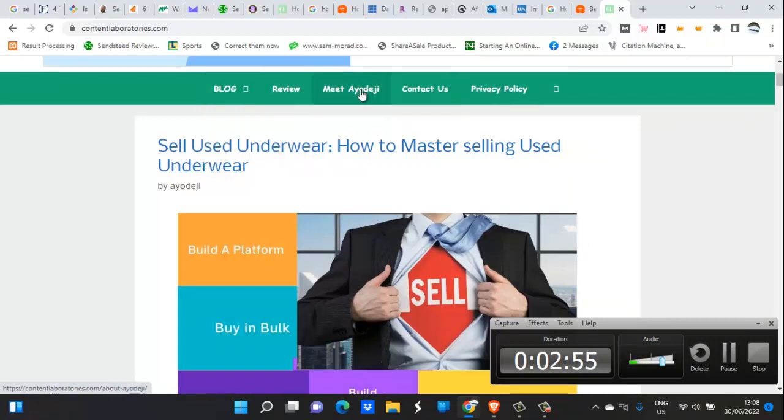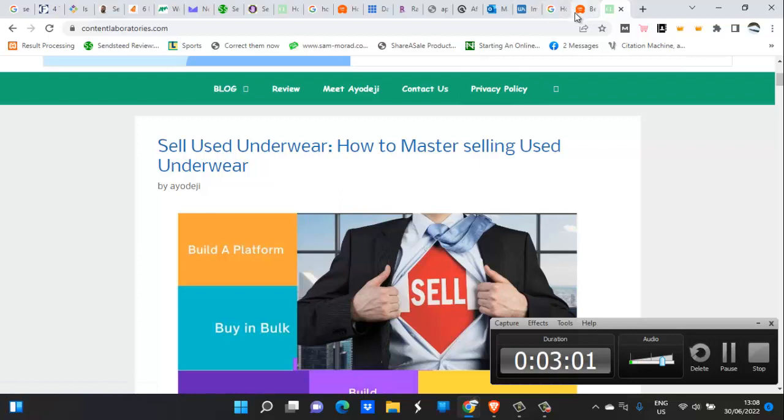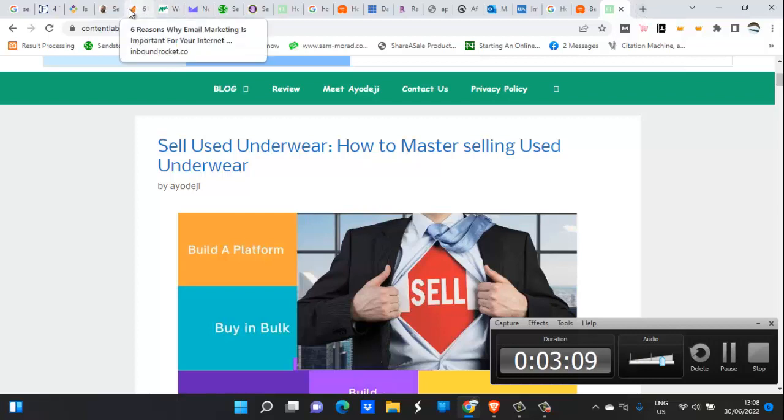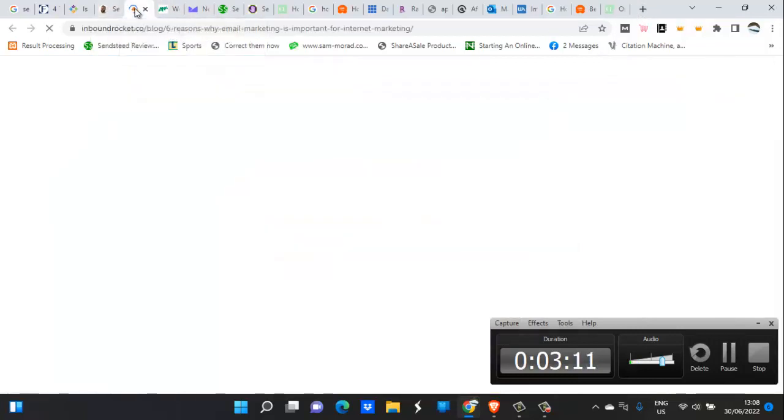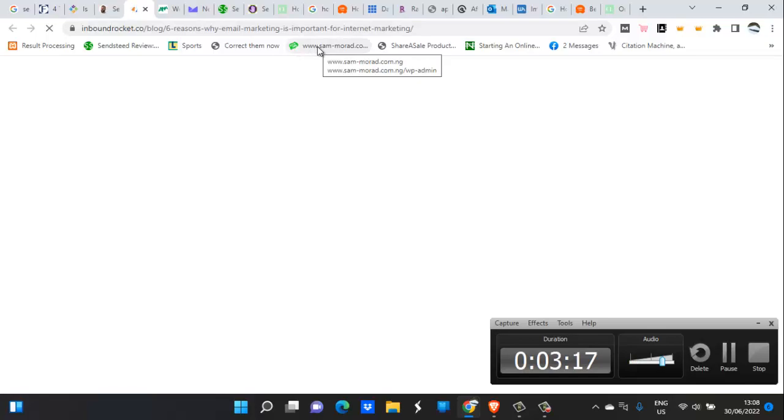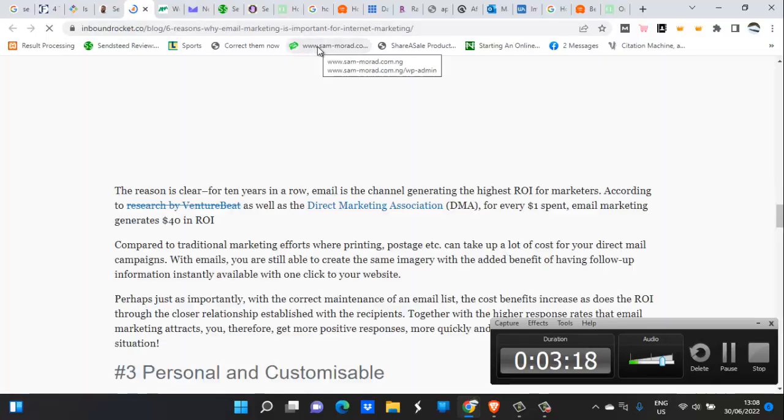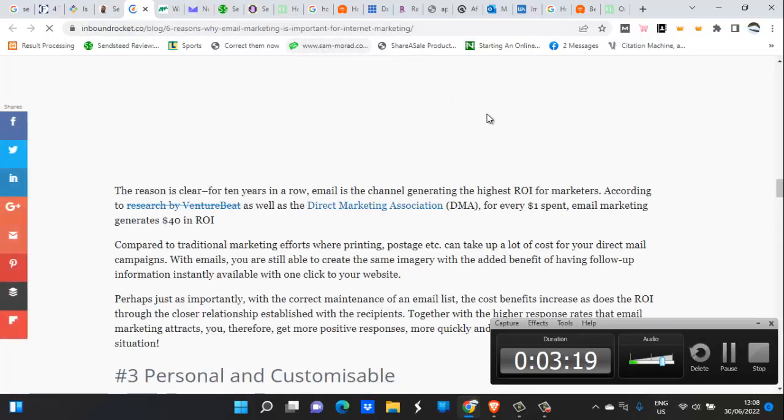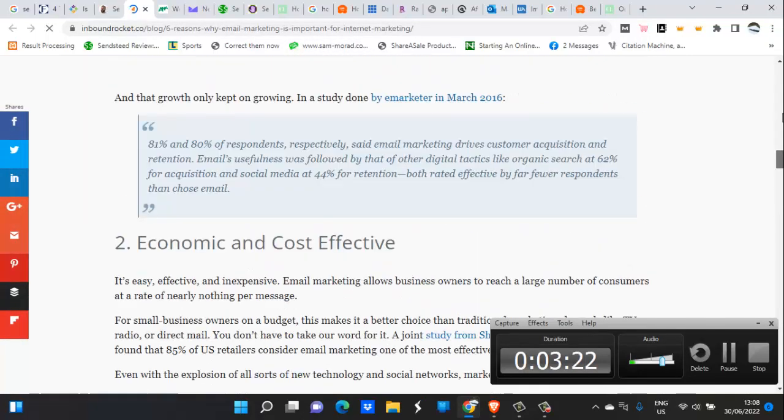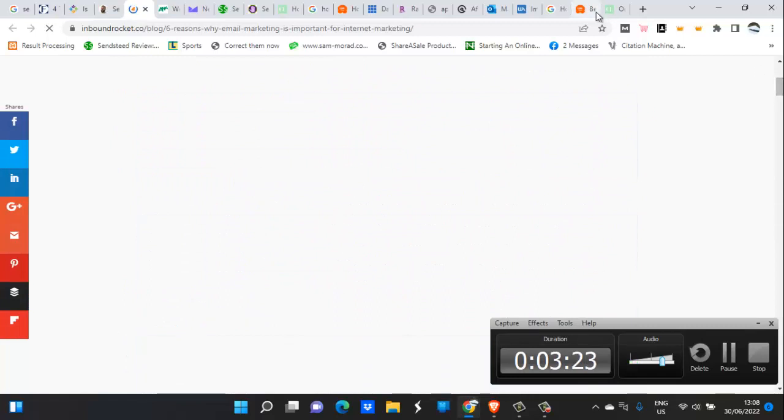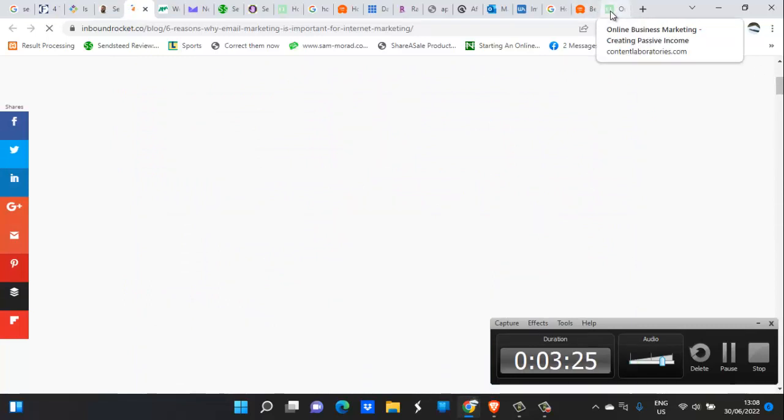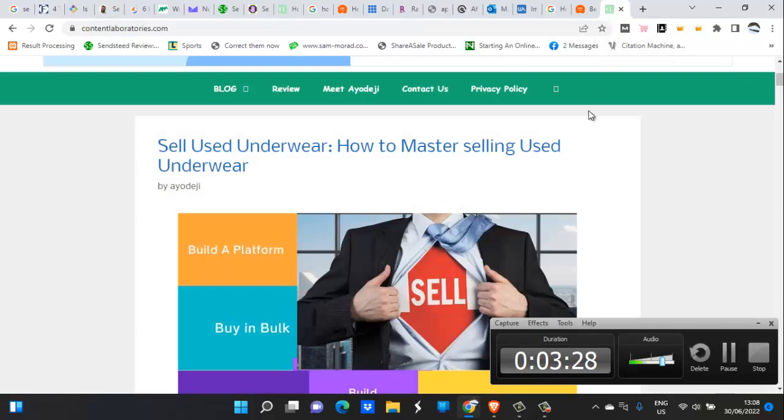Now I want to use another blog to show you widgets so that you can take a look at them. What widgets? Let's see this website. Let me see what that is. There are widgets here. This is Inbound Rocket. Okay, it does not use widgets too.